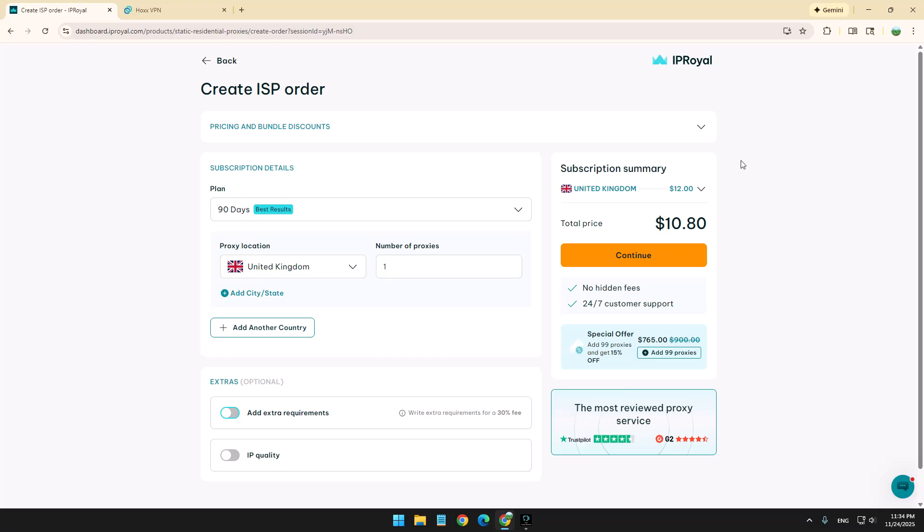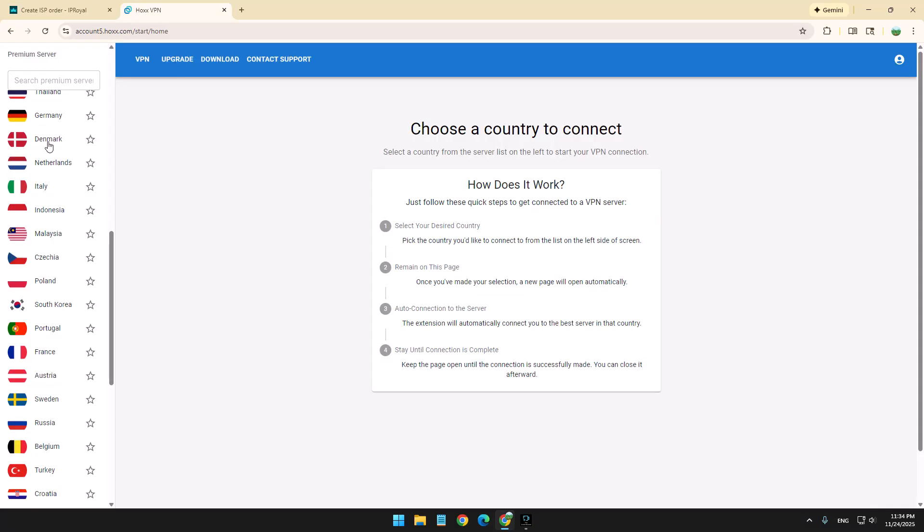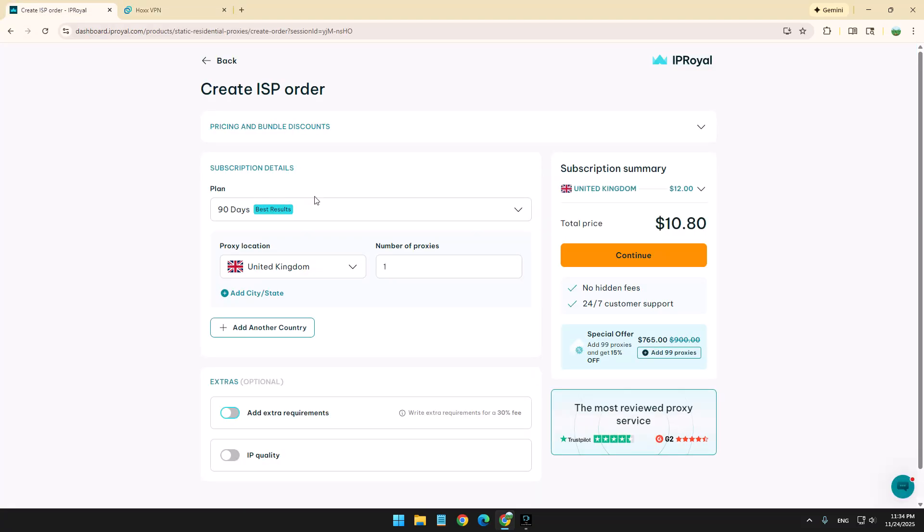And this is the only thing you need. Then your IP address is not a VPN. It's not the same IP address you're getting here. It's an ISP IP address.